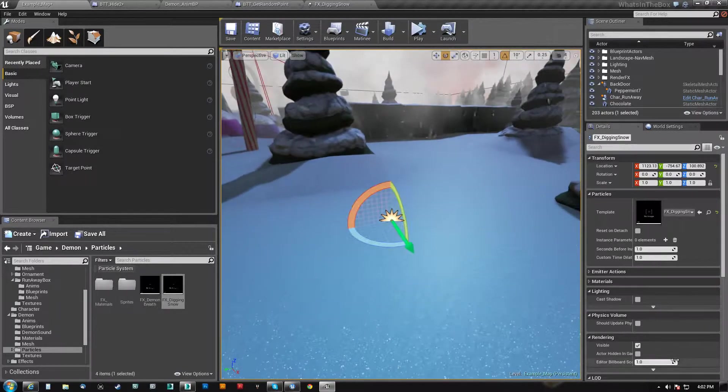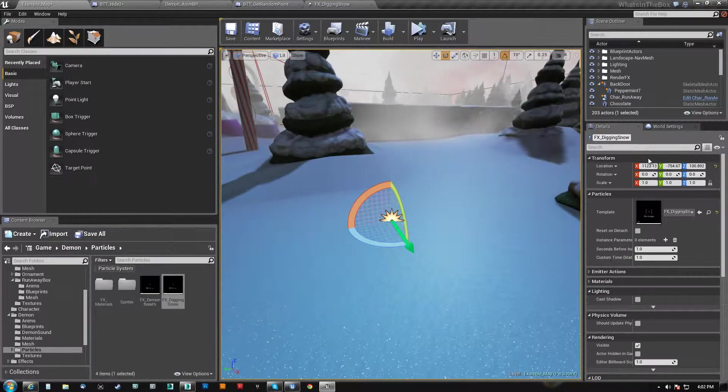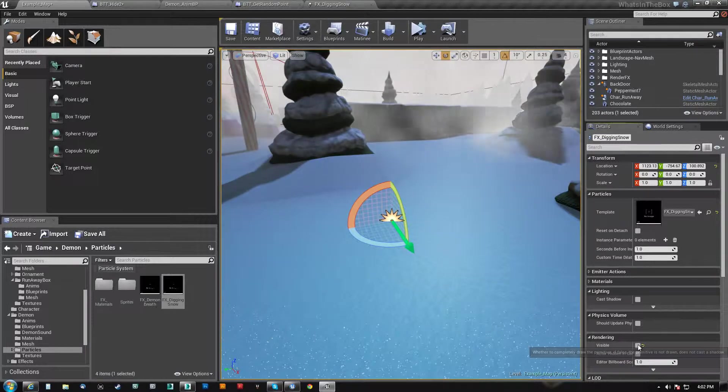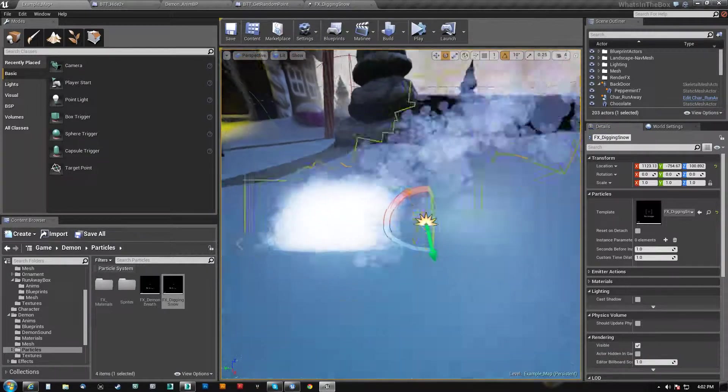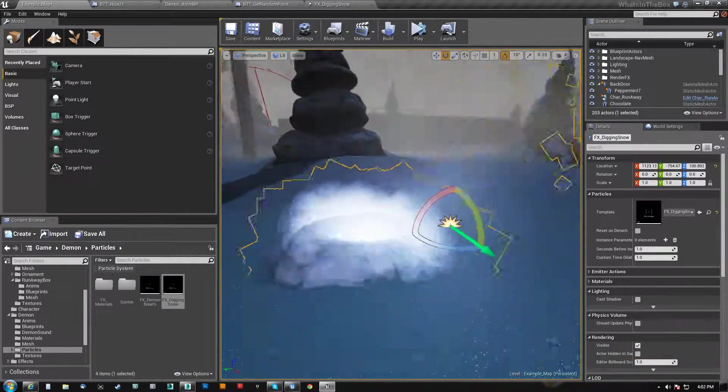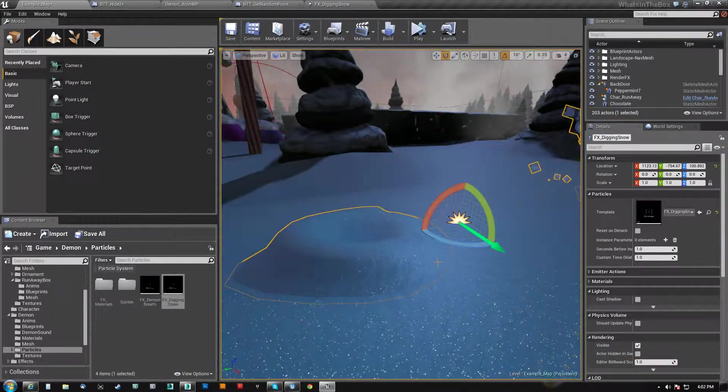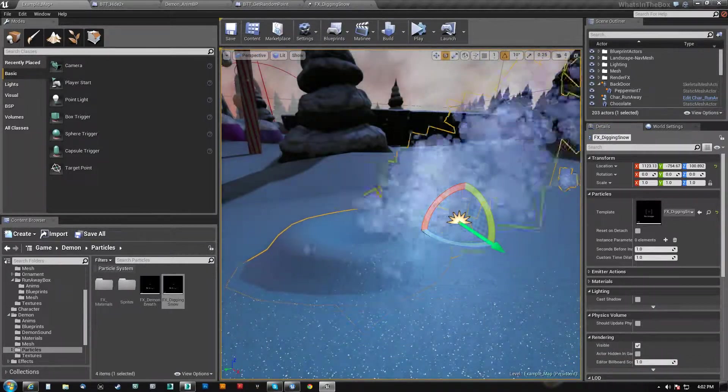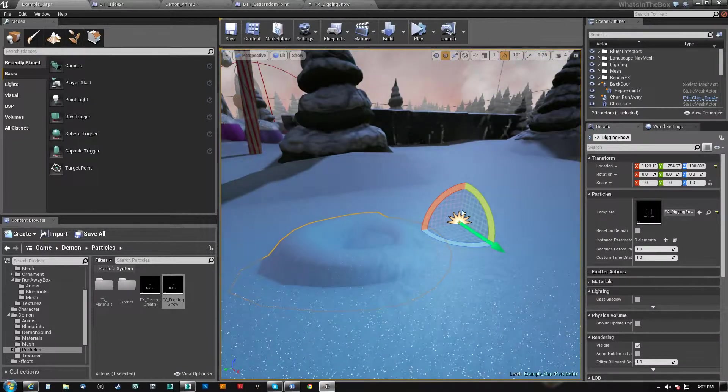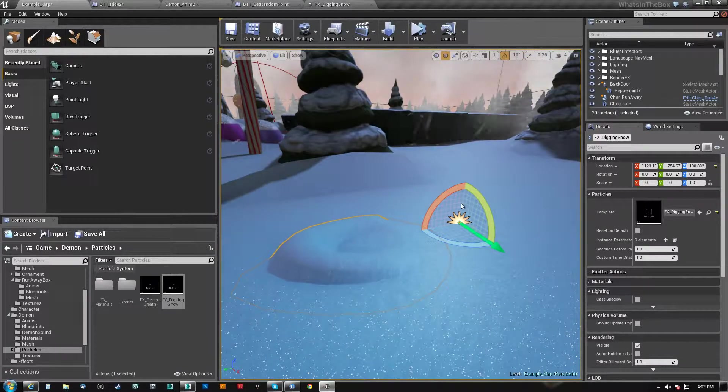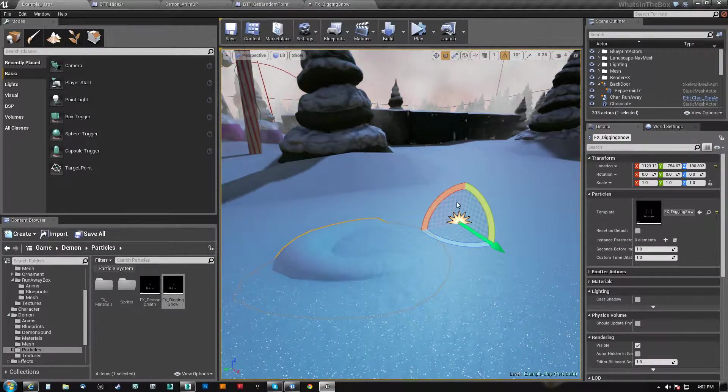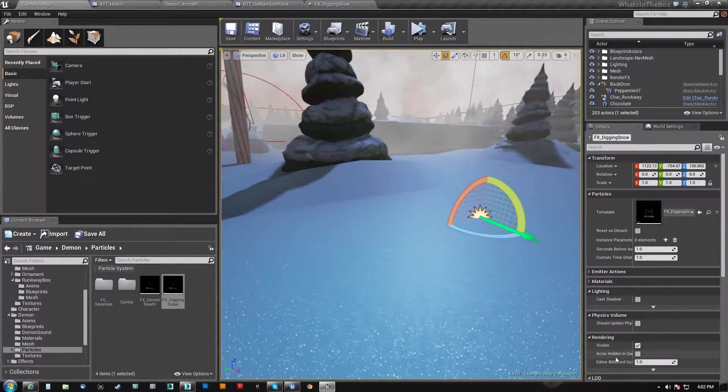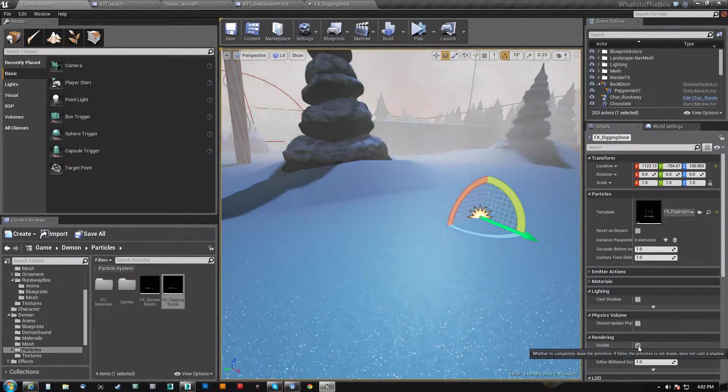So hopefully that's useful to you guys if you're running into that weird issue. I just automatically assumed that the mesh alignment was based on the particle origin like the way sprite particles are because,